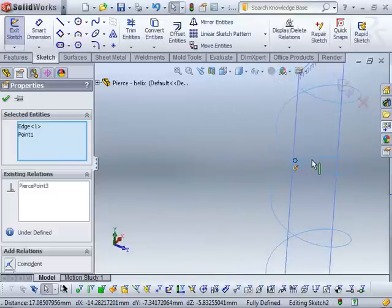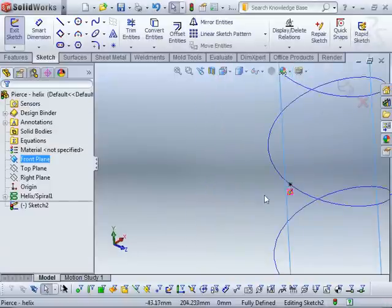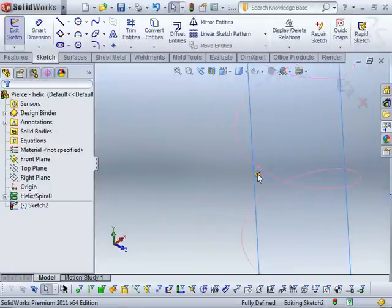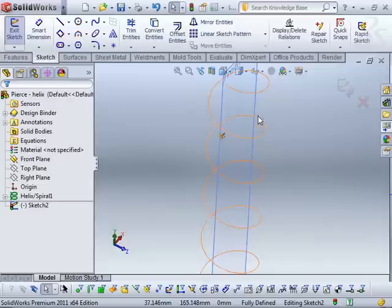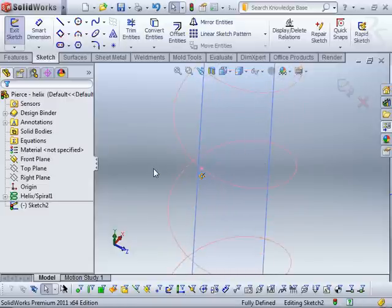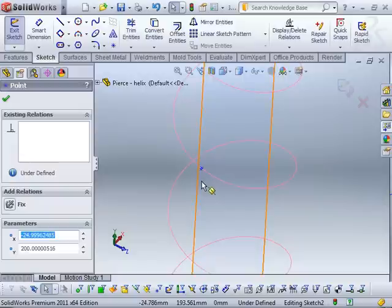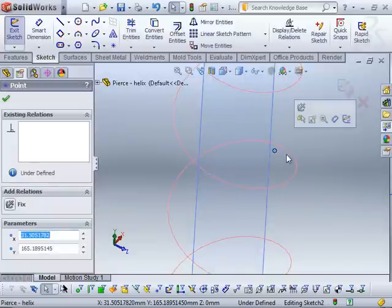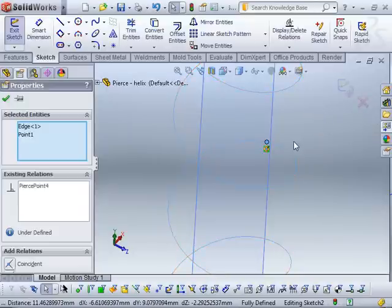If I rotate that around, you can see it's right there, and I can't actually move it — it's fully defined. Now you can obviously tell that with the helix there are multiple pierce points, so the way to get it to attach to the right pierce point is to basically just move the point close to the side or the pierce area that you want, and then pierce through.